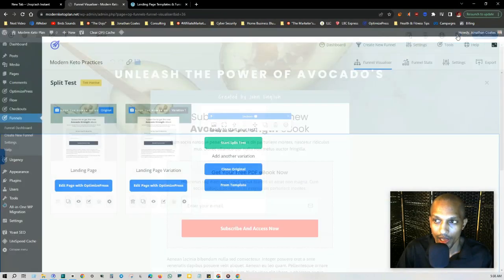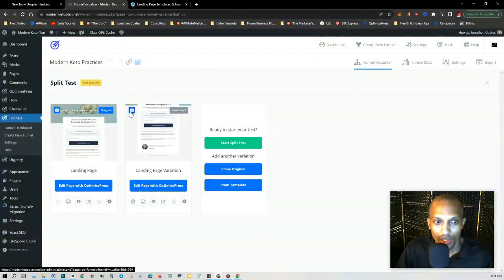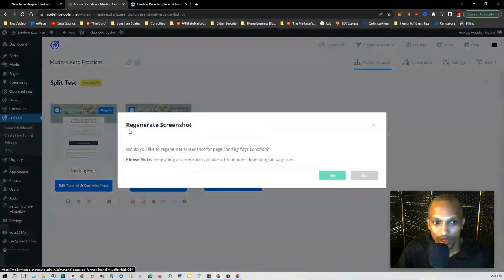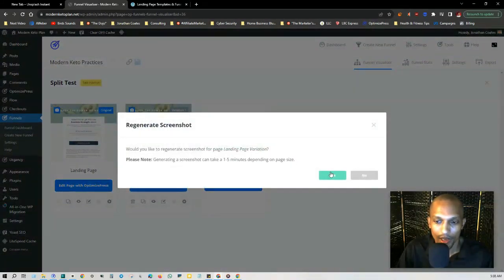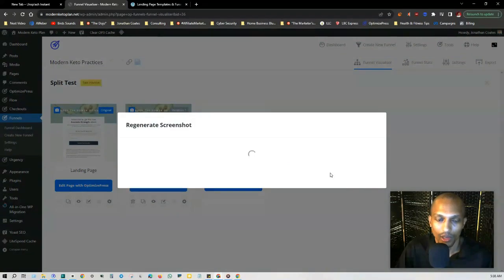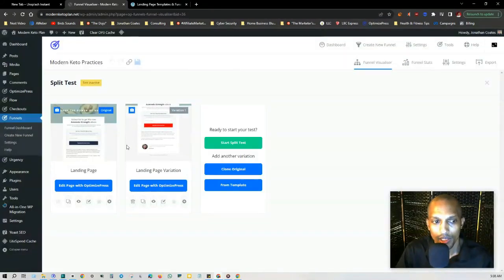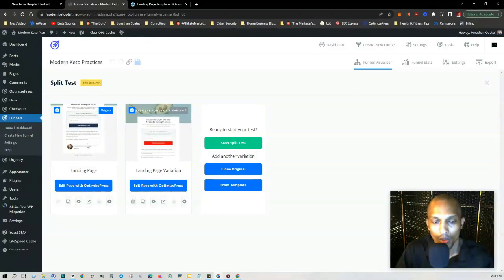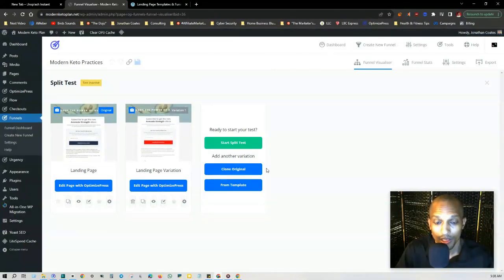I'm going to click on save and exit out of here. Now what I can do is I can just regenerate the snapshot. Just click on regenerate screenshot, and depending on page size, it can take up to one to five minutes. Now that we've done that, as you can see, one page has a blue button and one page has a red button.